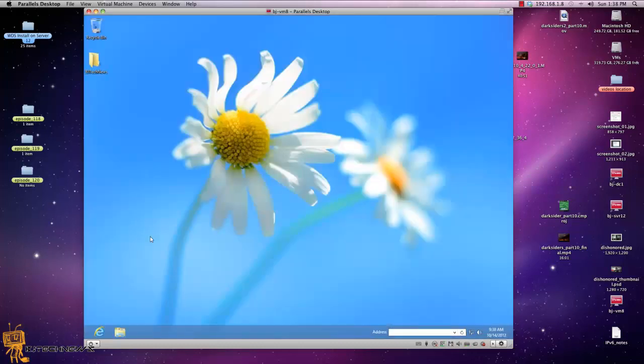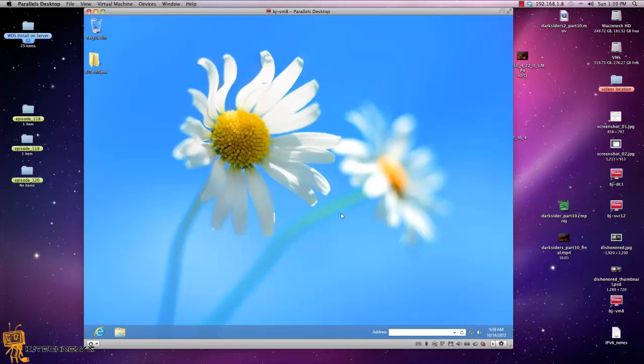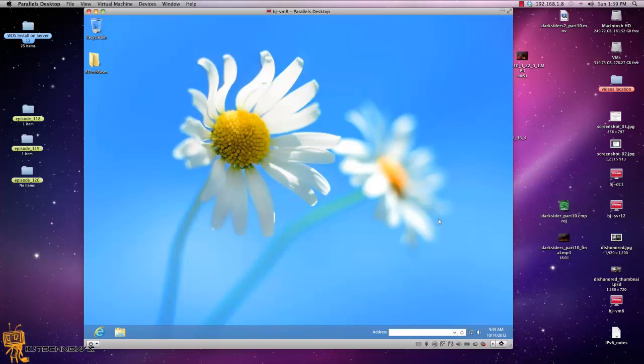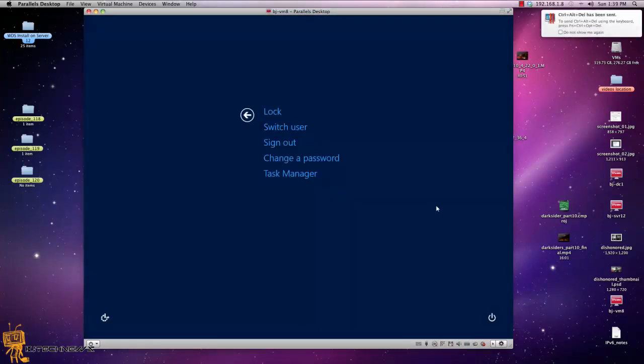And the second option, believe it or not, is inside the restart menu. So the way that I do that to get into the boot options is if you do a Ctrl Alt Delete command. I'm going to do it because I'm in a virtual machine. Ctrl Alt Delete. You want to go into the shutdown.